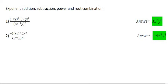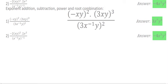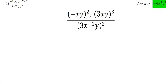In this video, we'll look at two more examples where we have a combination of exponent rules taking place. So let's start with number 1, which I've enlarged over here.